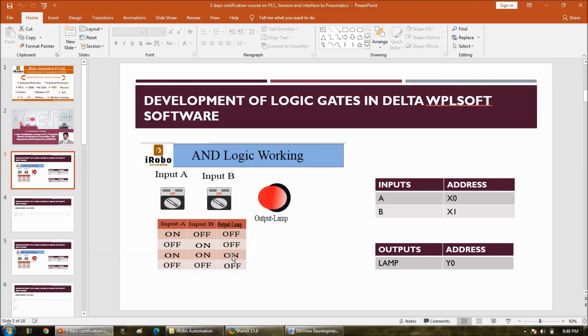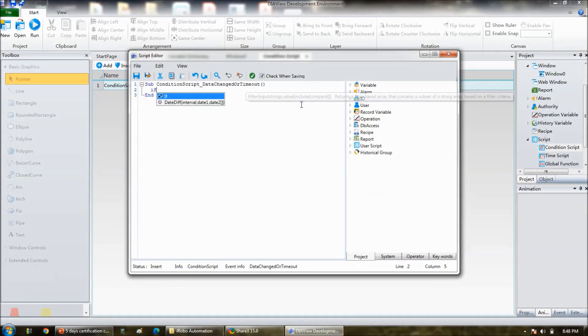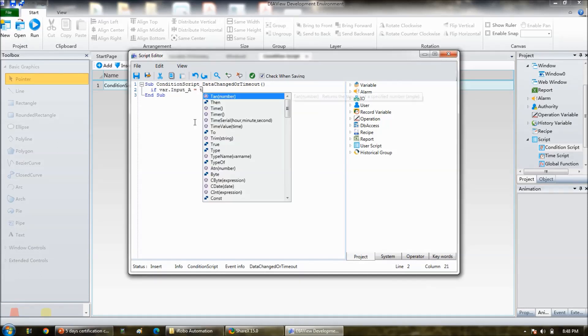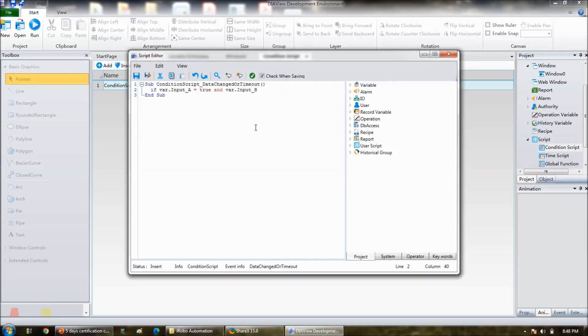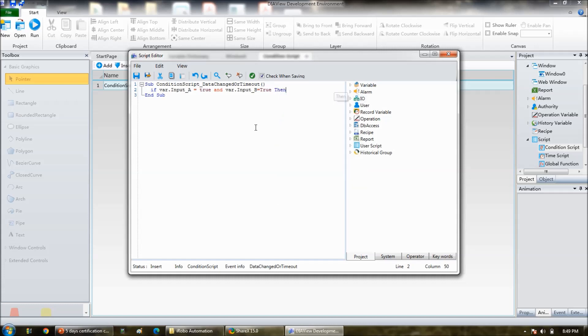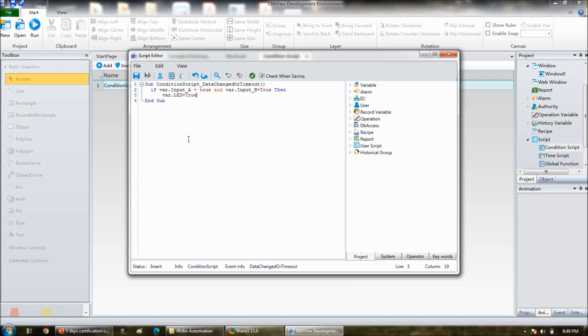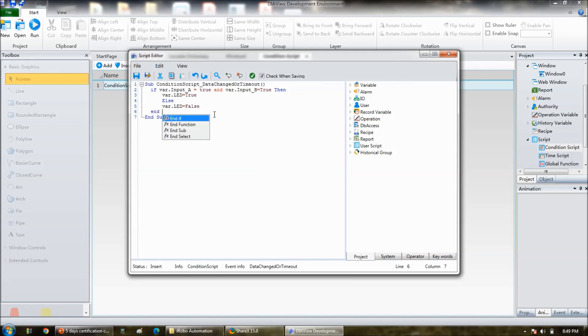And start writing the script. See, in AND gate, this is important. In AND gate, when output to be on, by default it is off. When output is on, when two switches are on. So for that condition you have to write the instruction. So if variable input_a is equal to true and variable input_b is equal to true, then variable LED is equal to true, else variable LED is equal to false, and end the program. End, that is end if. So this is a program.